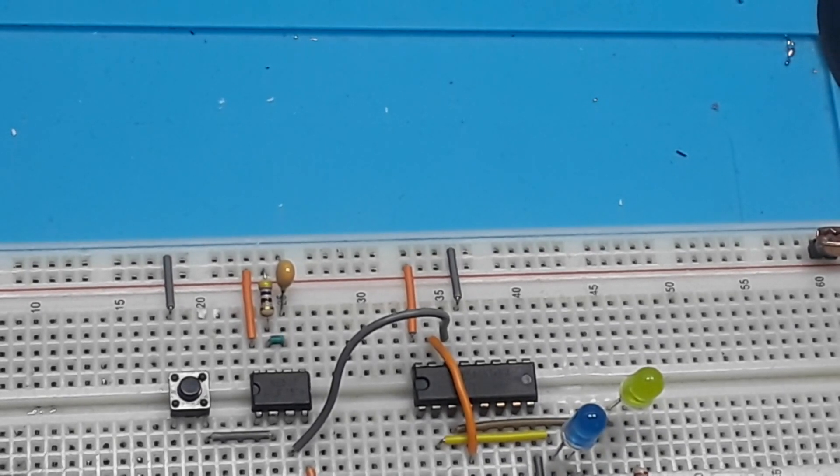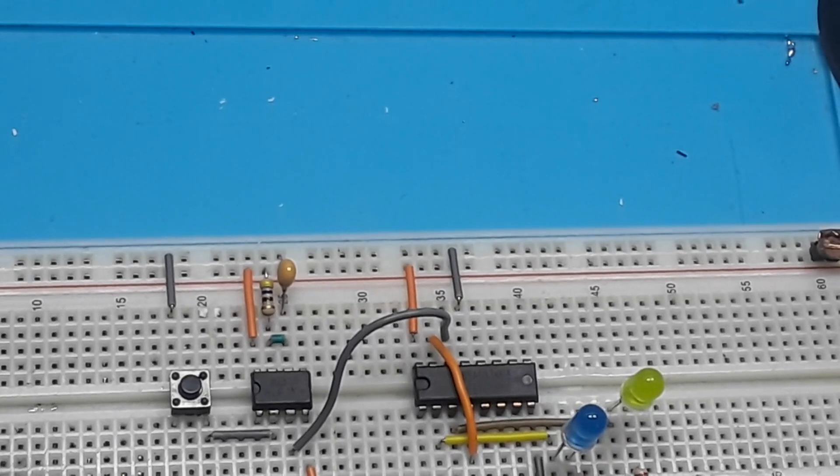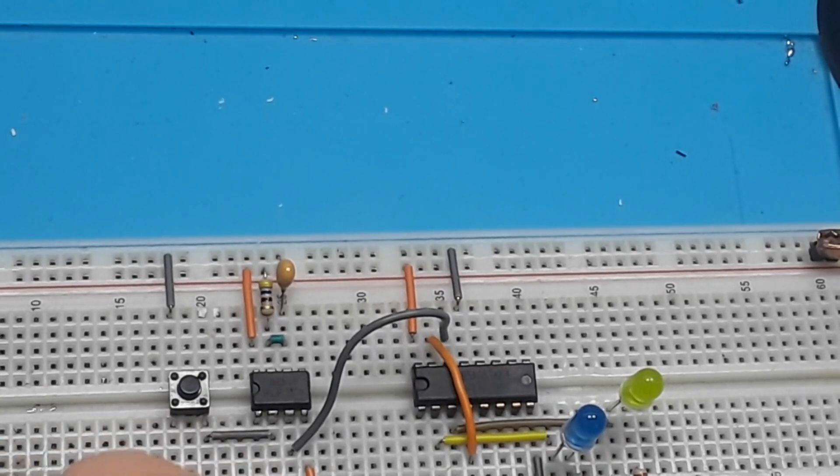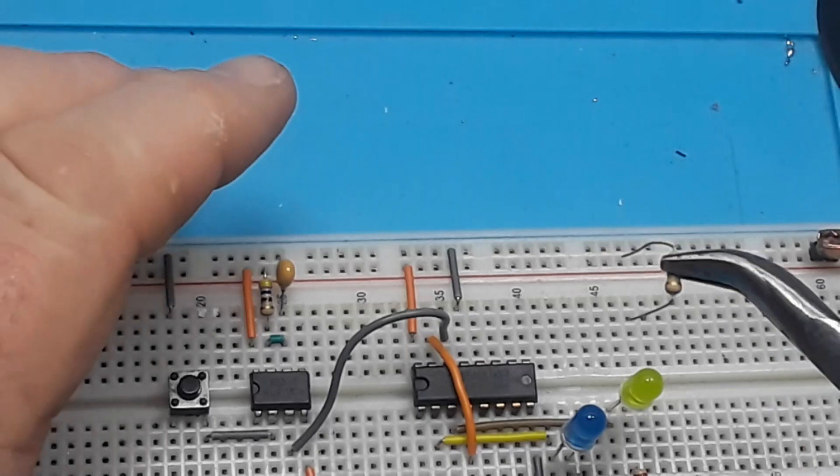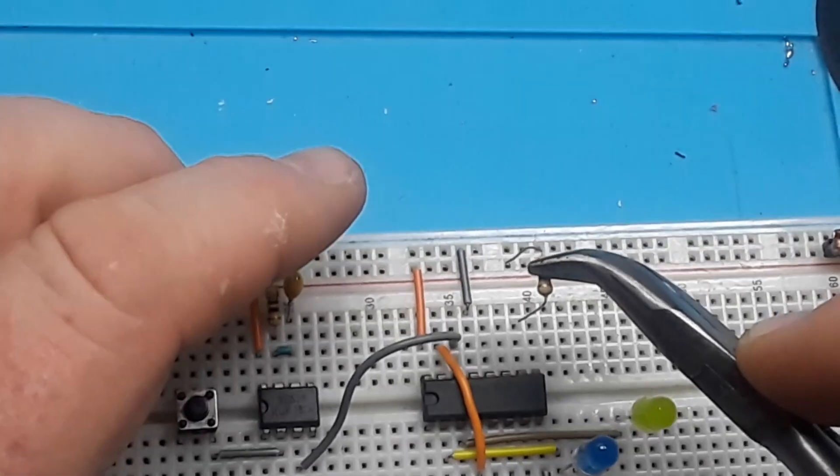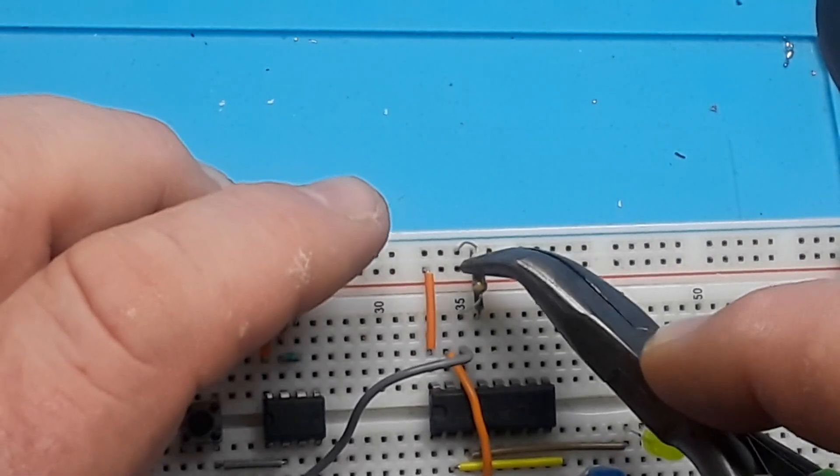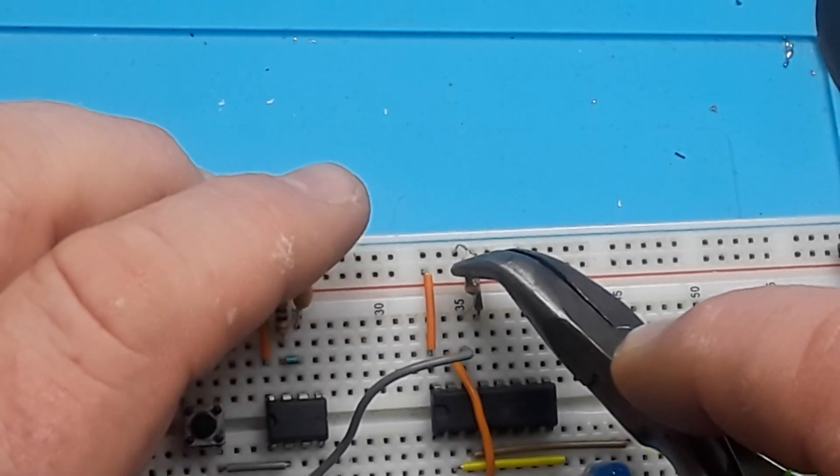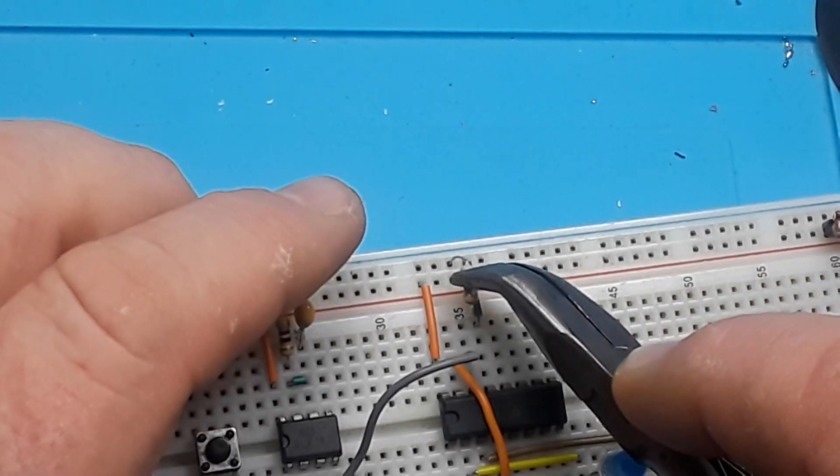Now what we're going to do is just add a little bit of an RC circuit to it. Basically the capacitor will charge up when the button is pressed and that'll kind of help us debounce there a little bit.